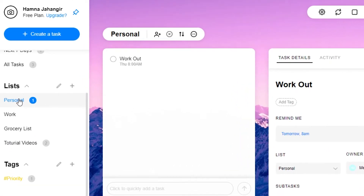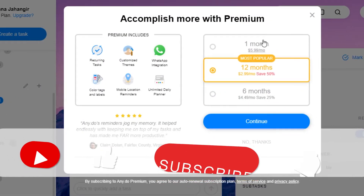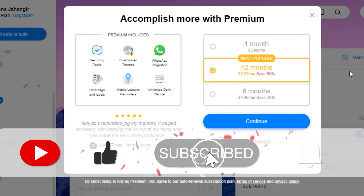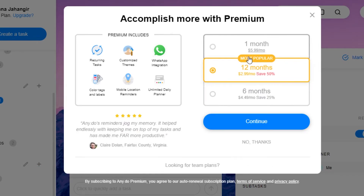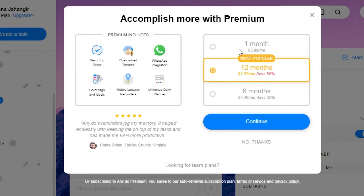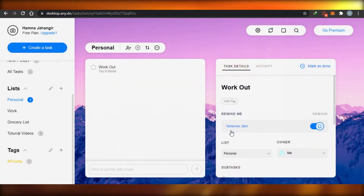This is how you create different lists and add tasks into them. For the tags option, creating a new tag is available for premium users. Let me show you the pricing: one month is $6, the most popular 12-month plan is $2.99 per month saving up to 50%, and the 6-month plan is $5 saving up to 25%. For just $3 you can get a 12-month plan, which is pretty amazing.